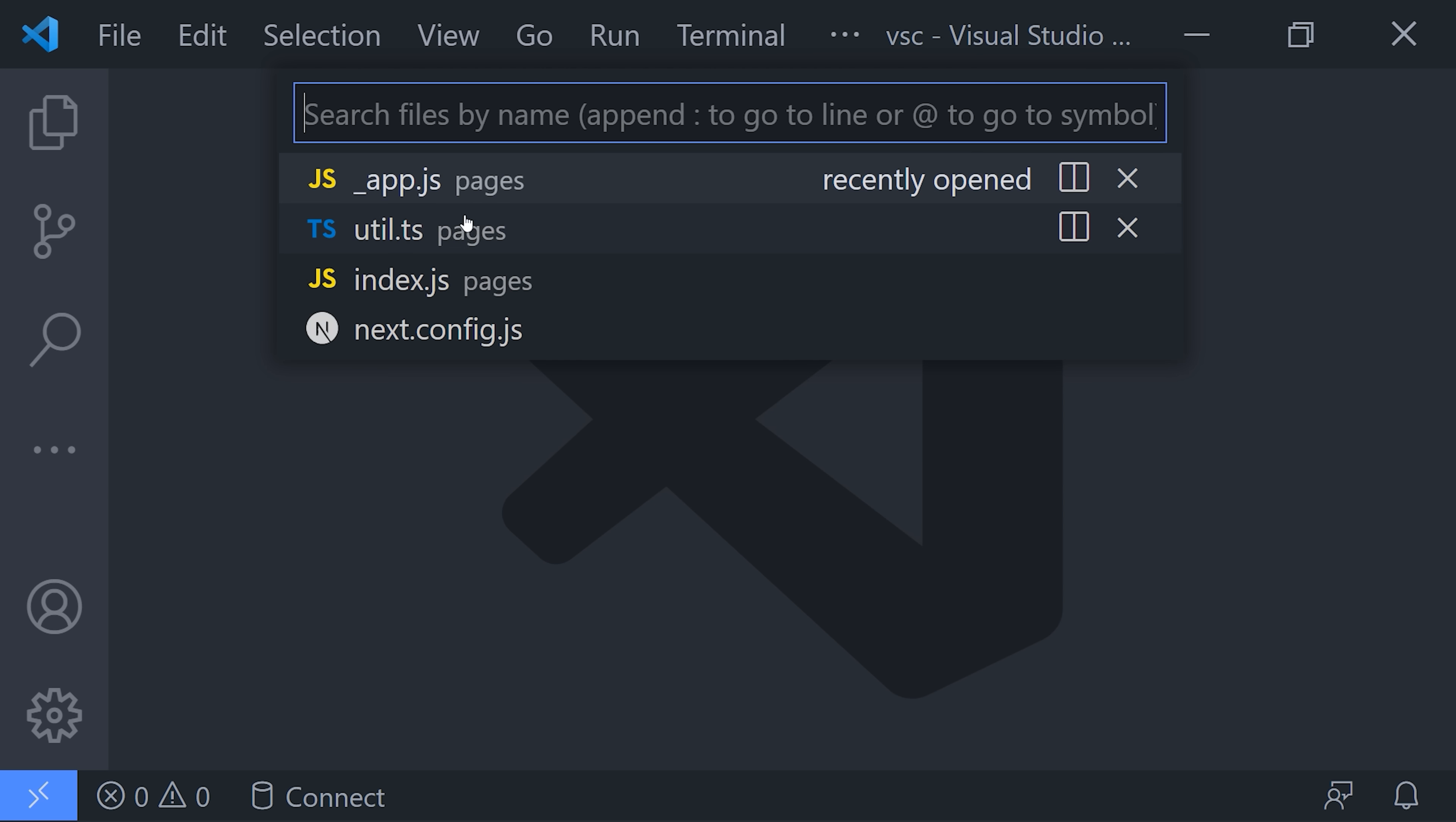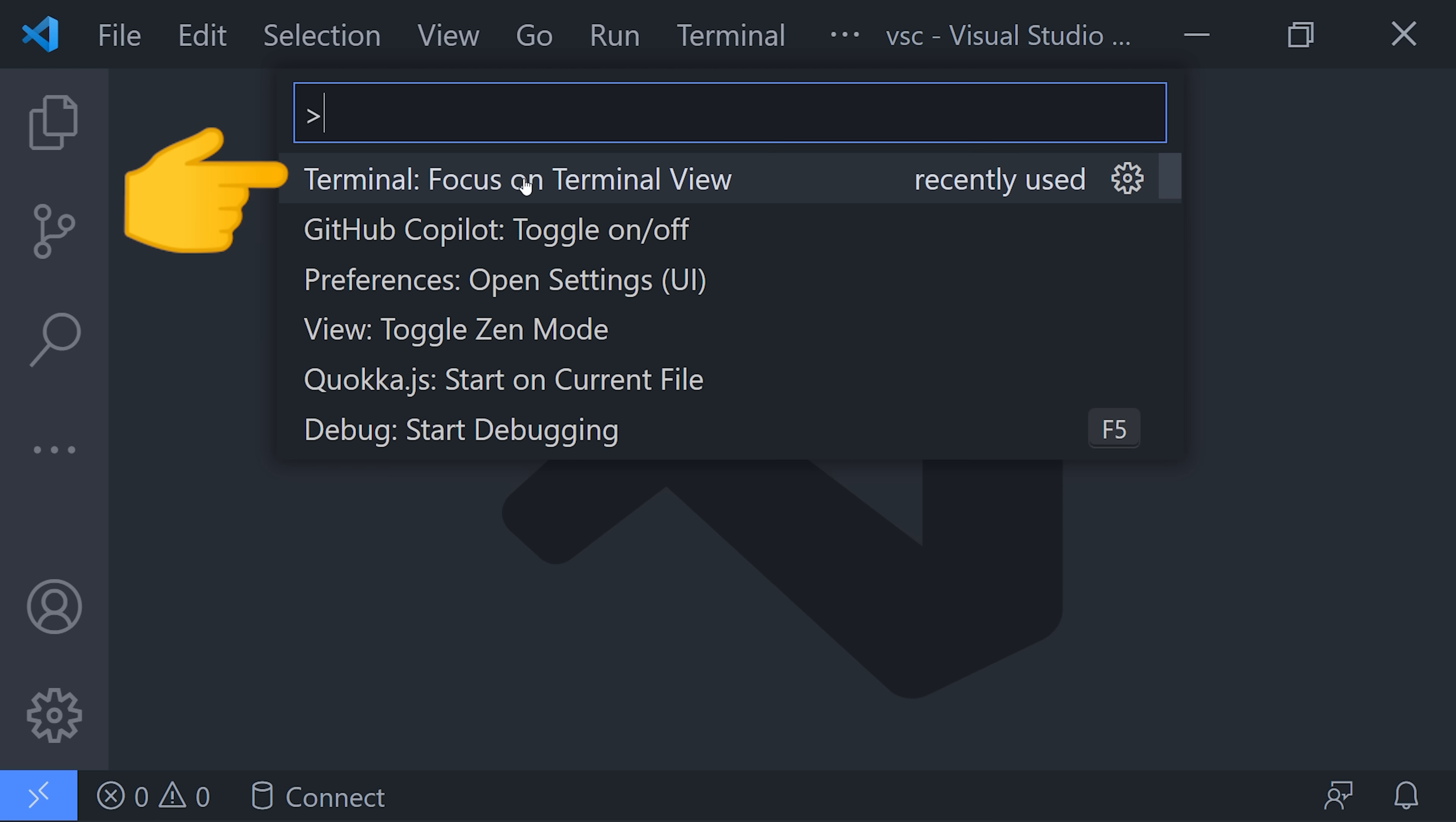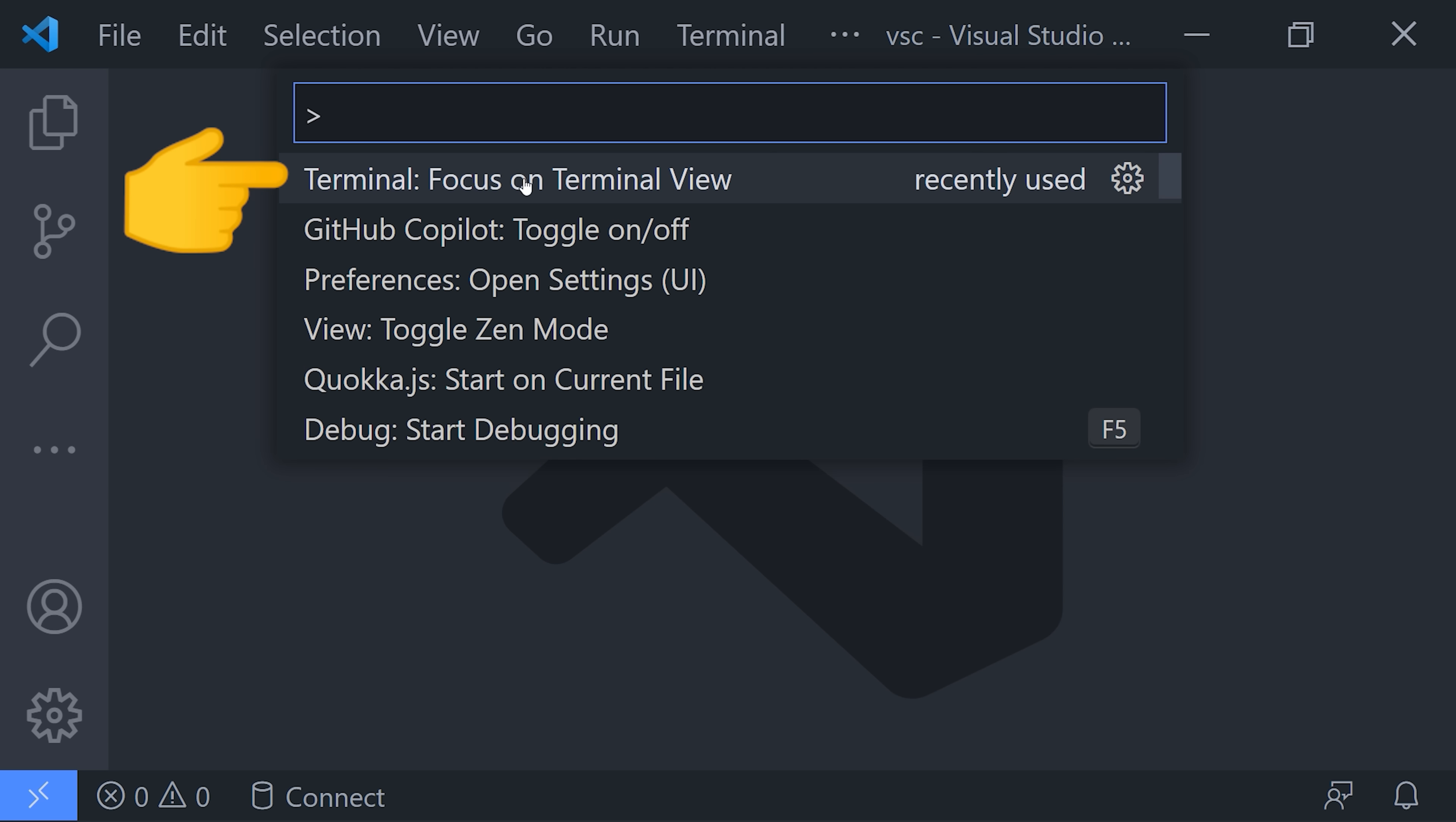Let's use it to open up a terminal session, which brings up the command line here at the bottom. We can use it to run commands in this project, like git init, to enable source control.